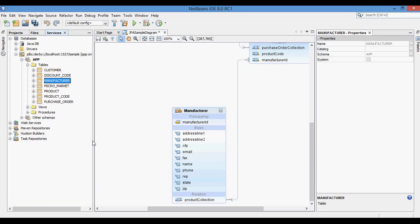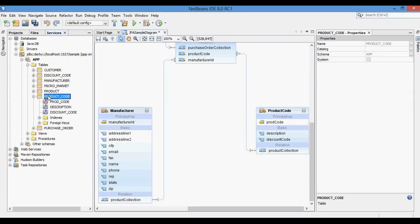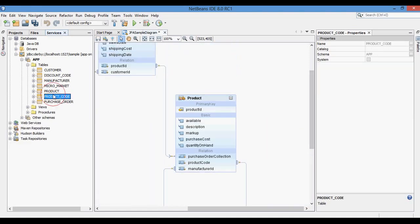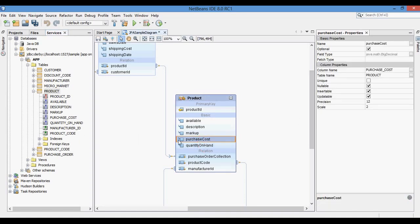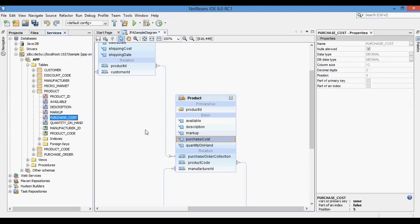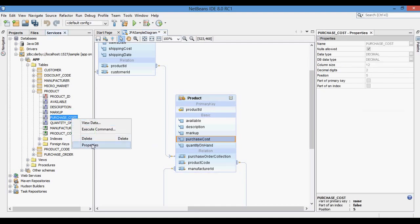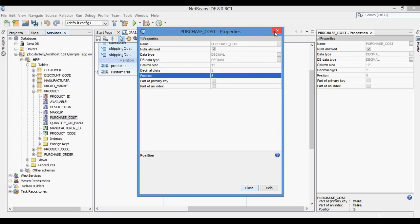Similarly, you can compare all other tables with their entities, table columns with entity attributes, and table join columns with entity relation attributes. Here you can also see the precision and scale properties of the product purchase cost attribute, and compare them with the column properties: column size and decimal digits.